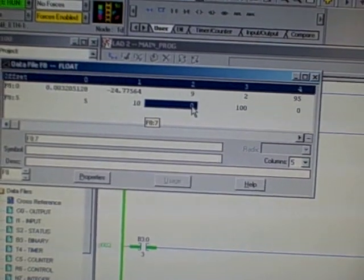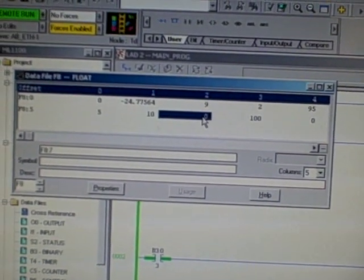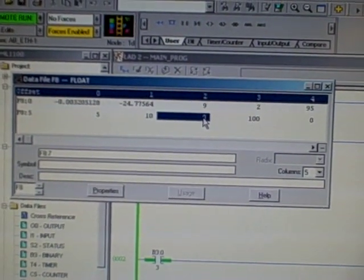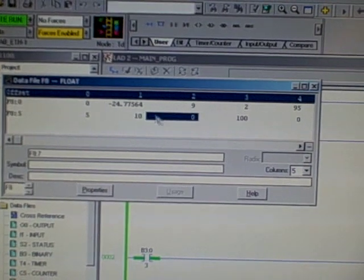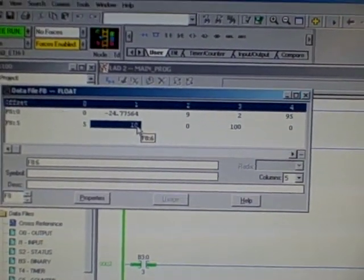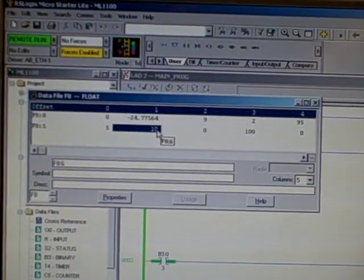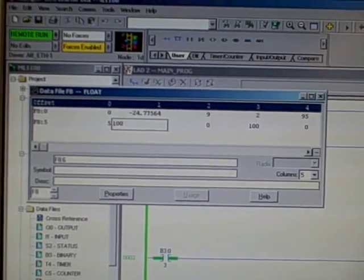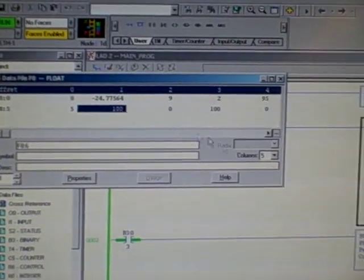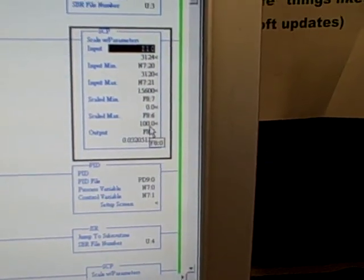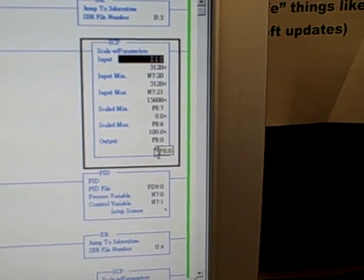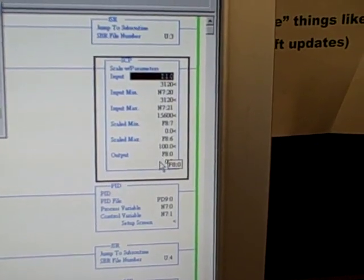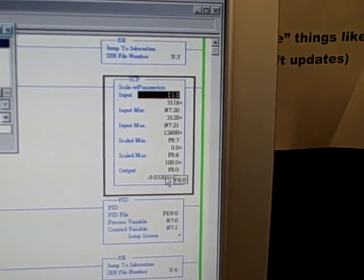So let's suppose we wanted this to express the process variable in terms of percent instead of PSI. I could simply change that to 100, representing 100%. I hit the enter button, and as soon as I do that, you see that number value updated there, and lo and behold, we're going to be scaled in percent here instead of PSI.